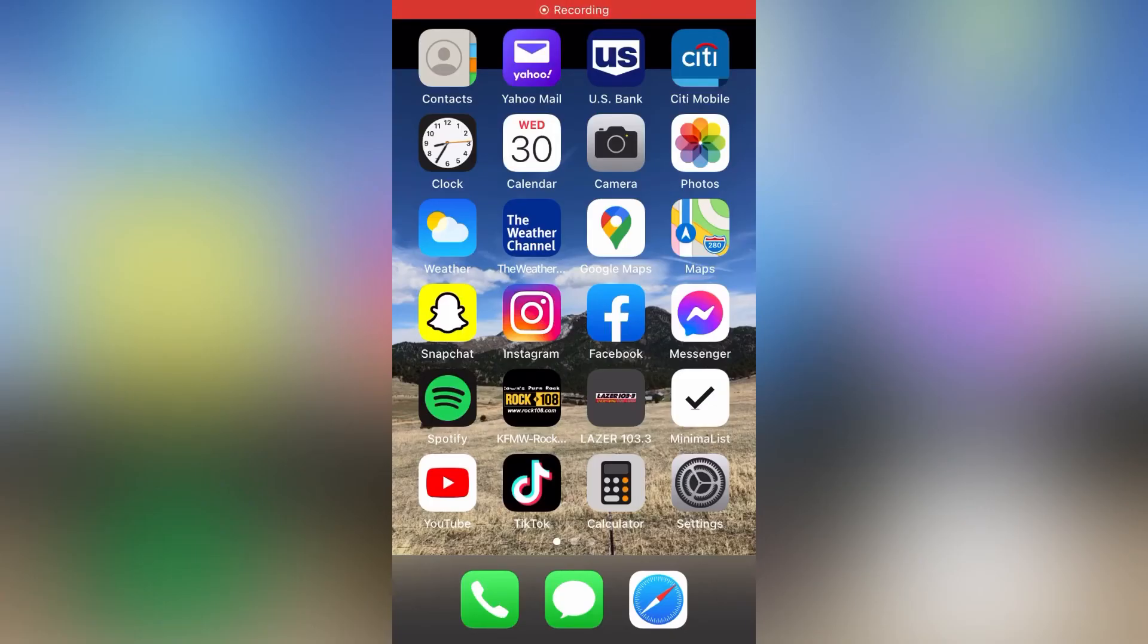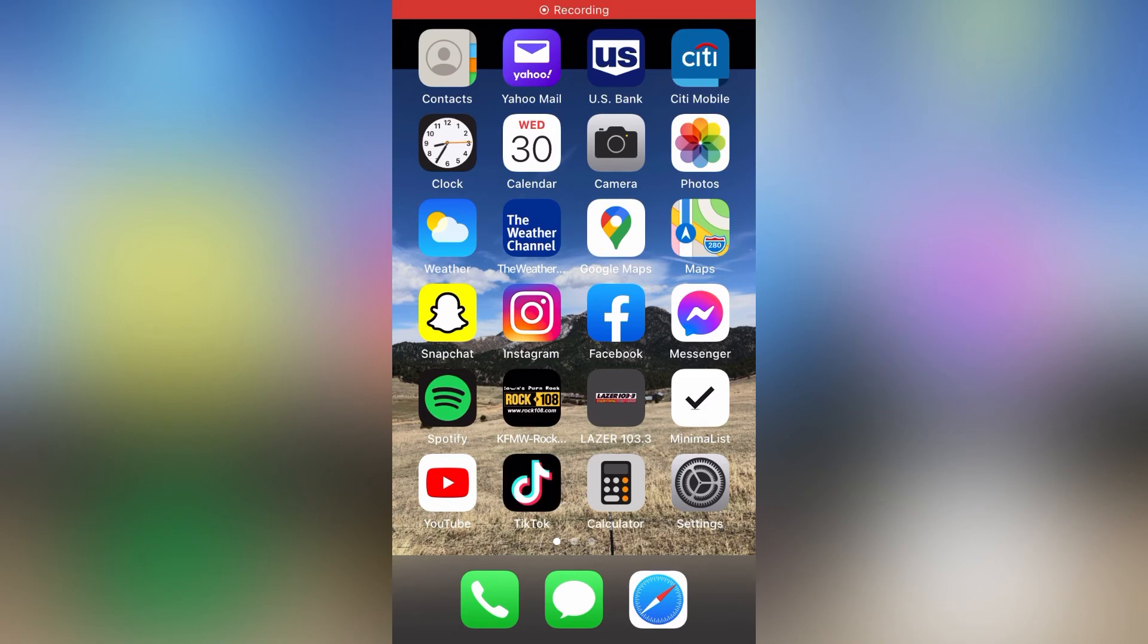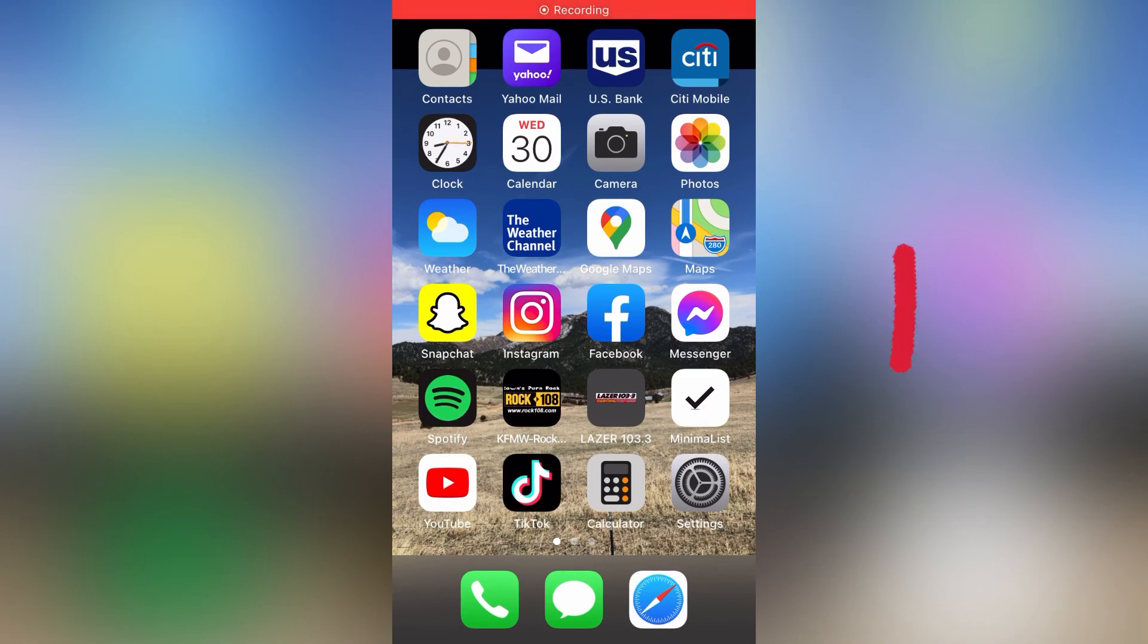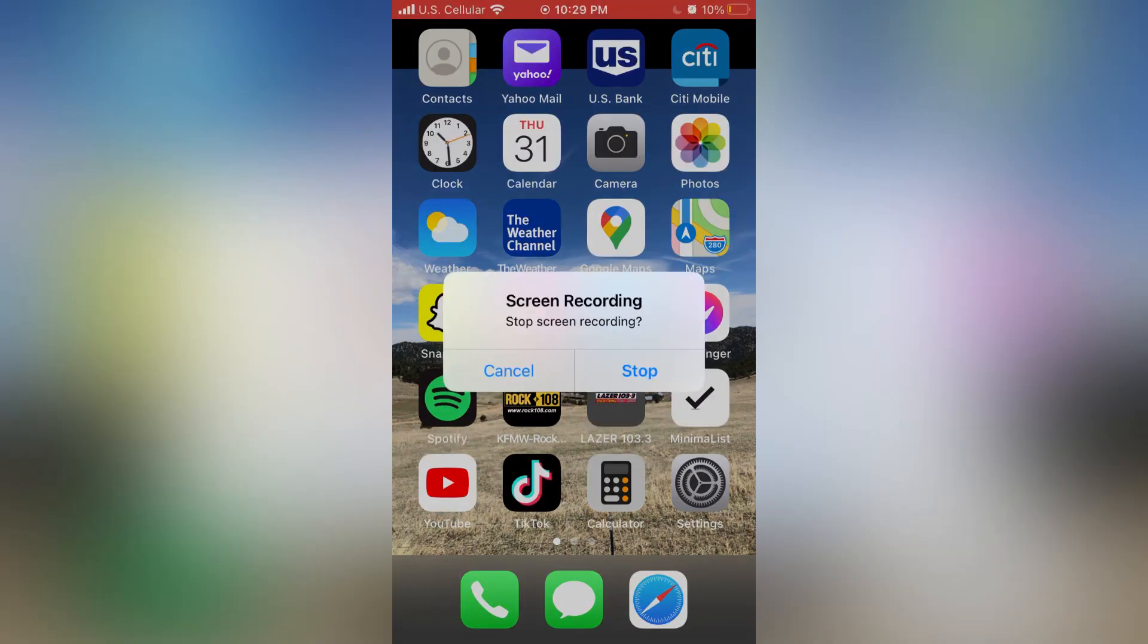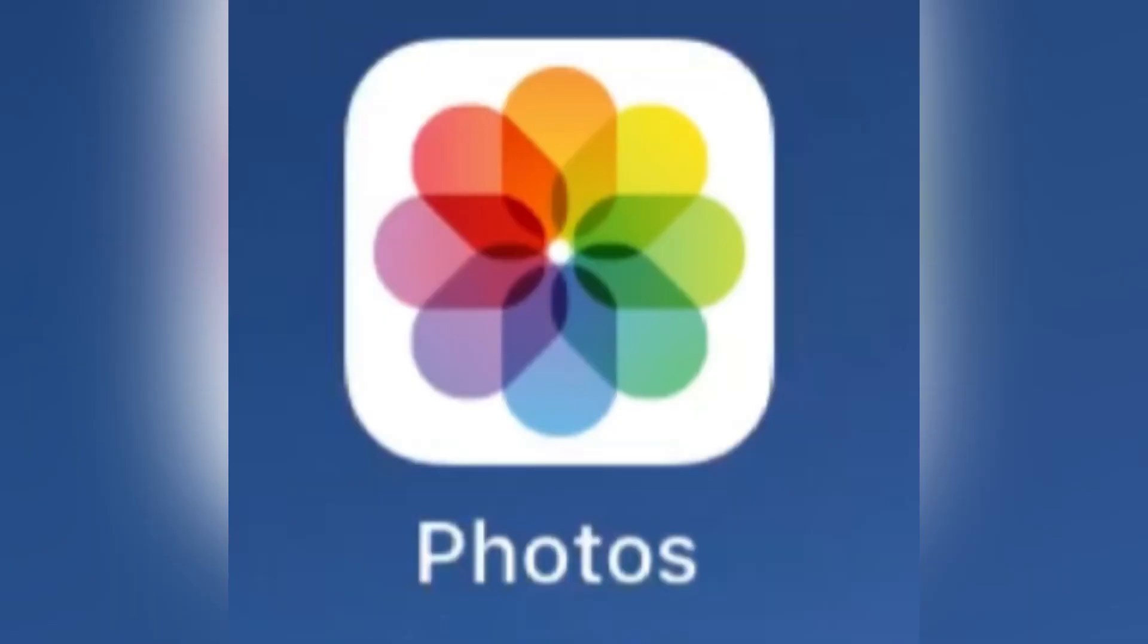If you look to the top, the red bar says recording—that means it's recording. If you want to stop recording, just tap that red bar and another menu comes up. Then you just hit Stop and your recording will be saved inside the Photos app on your phone.